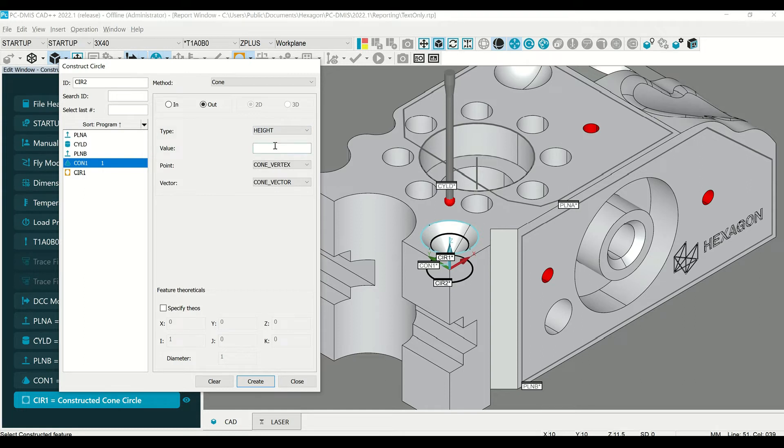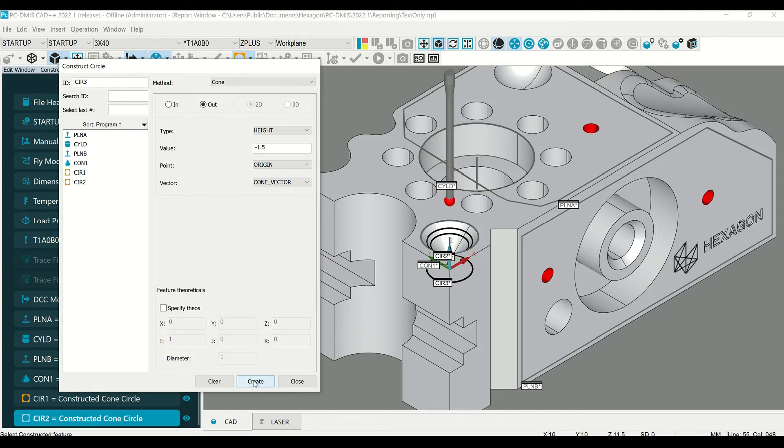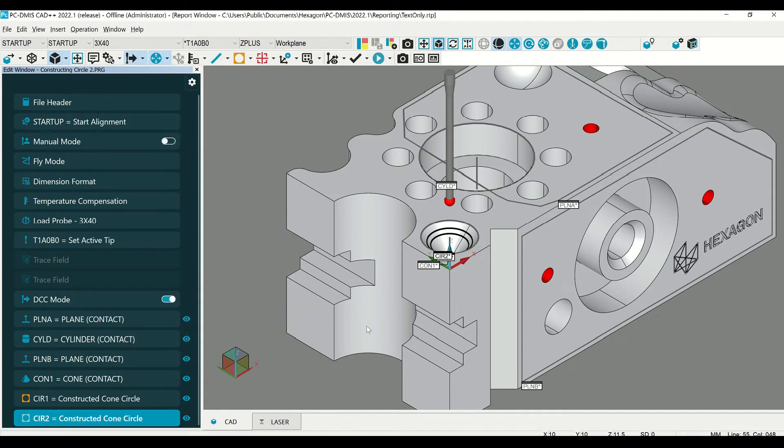For this, let's say at negative one and a half millimeters from our origin. Create and close. It constructs a circle at one and a half millimeters from the top surface.